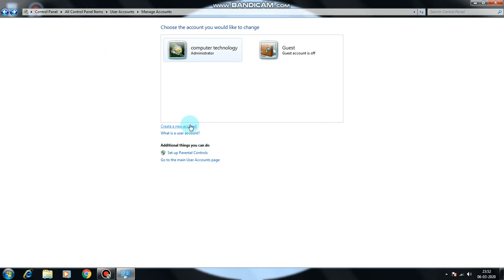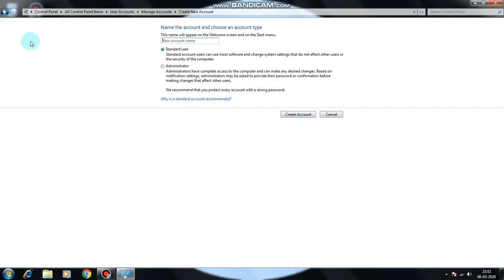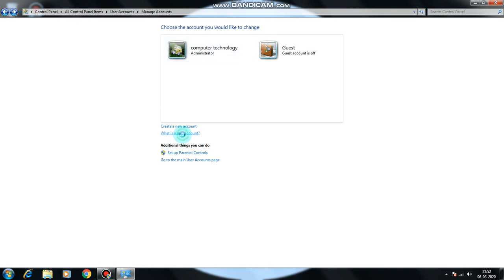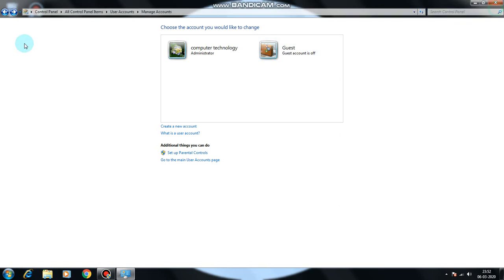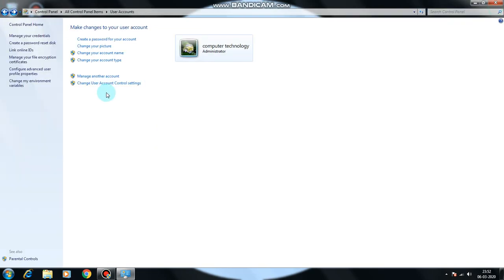If you choose new account, you can use your name. Standard user or administrator are the paid account types. What is user account? Full details. Control settings if you don't know.